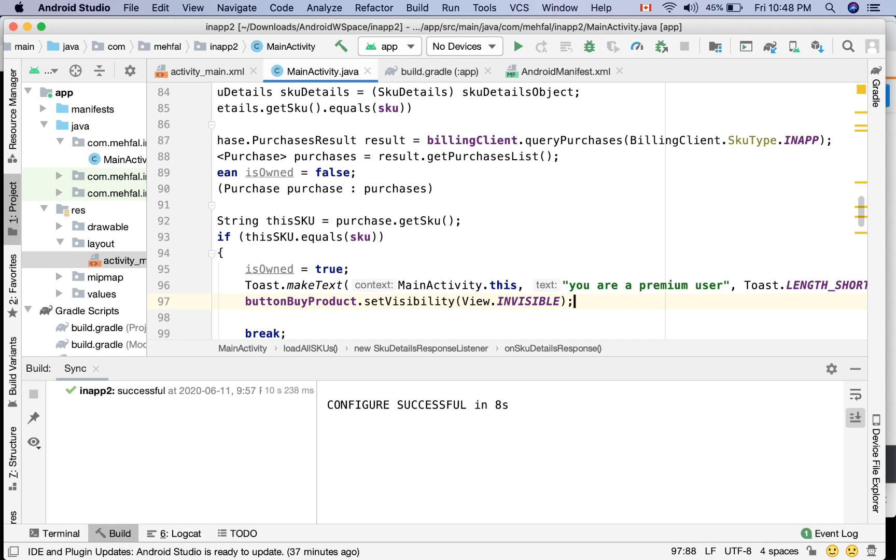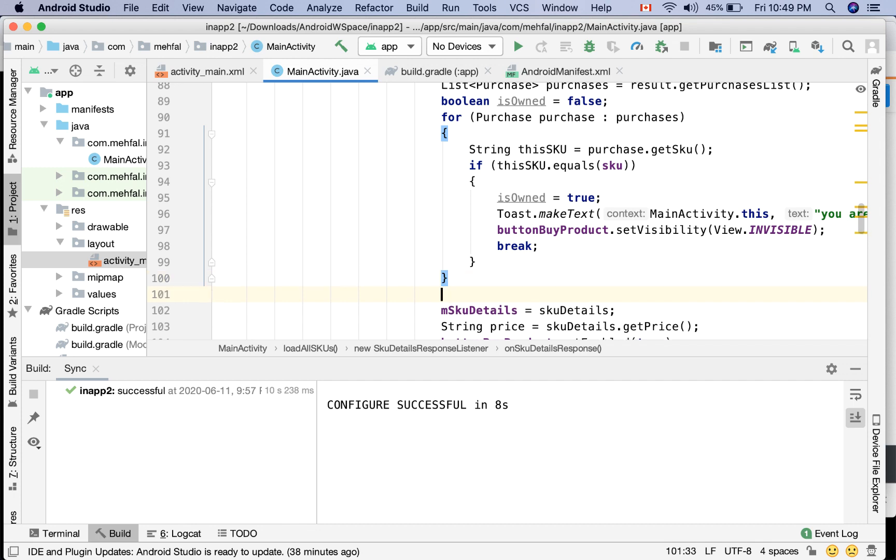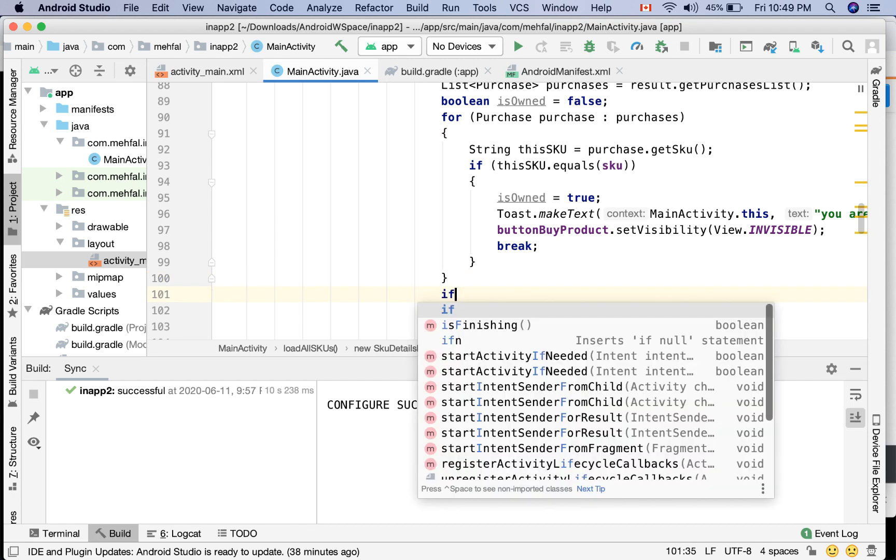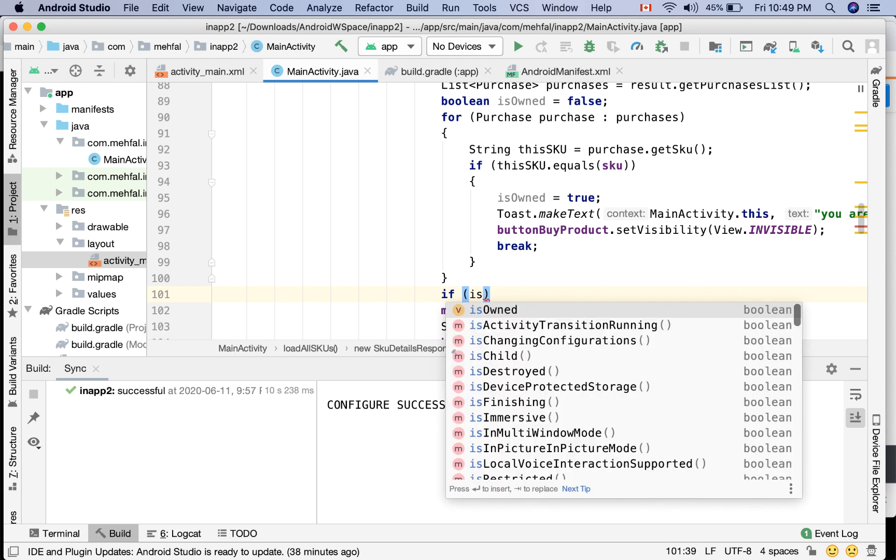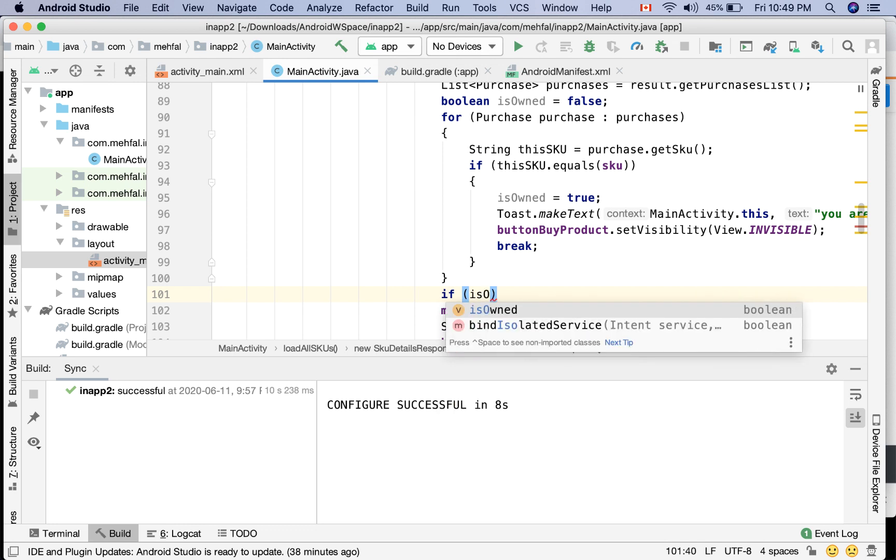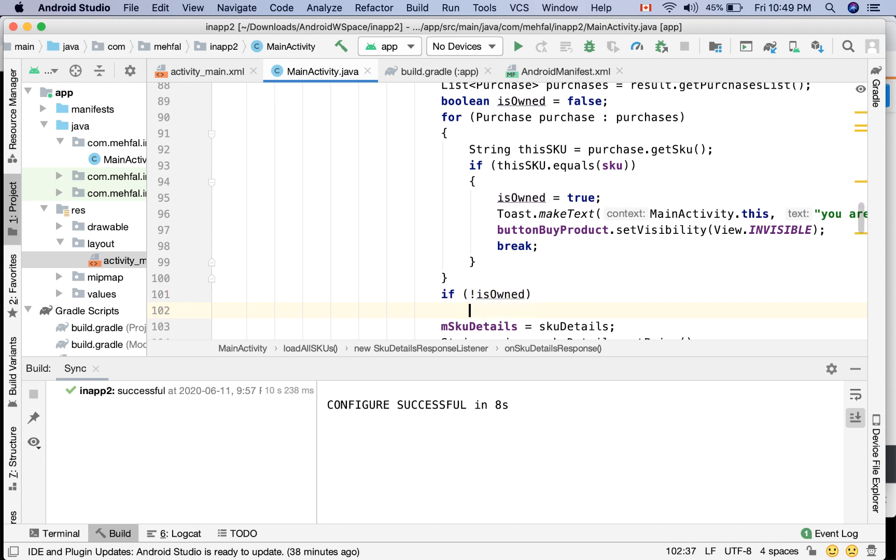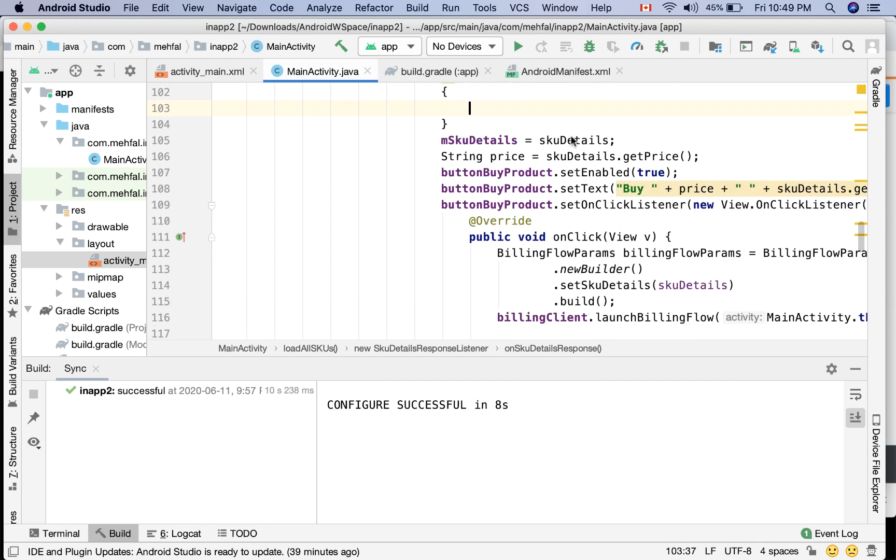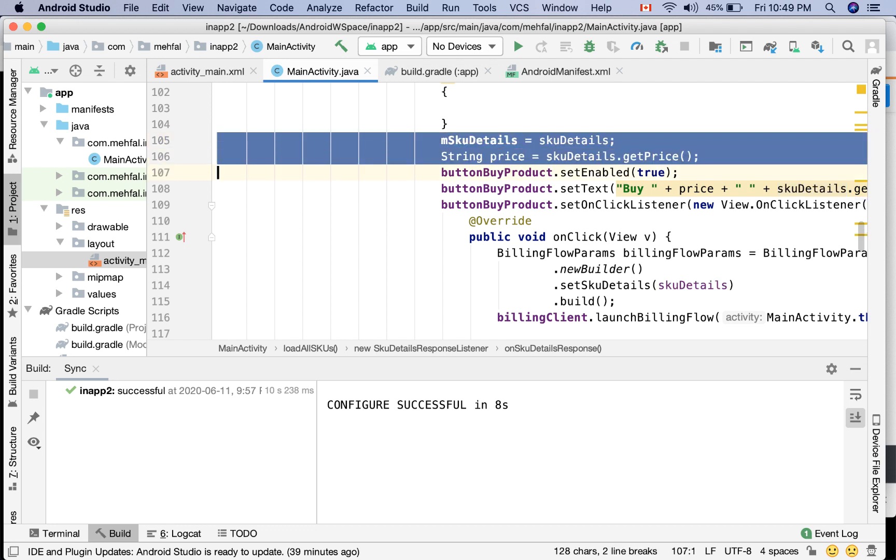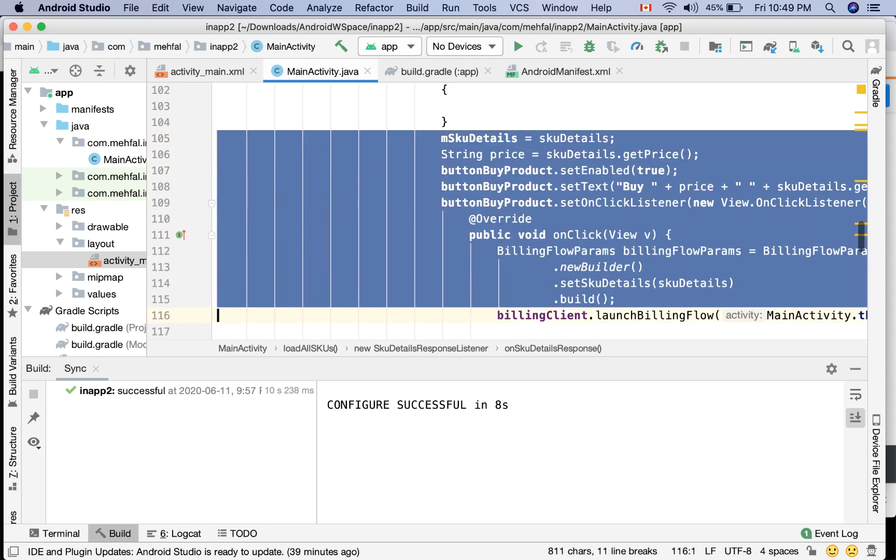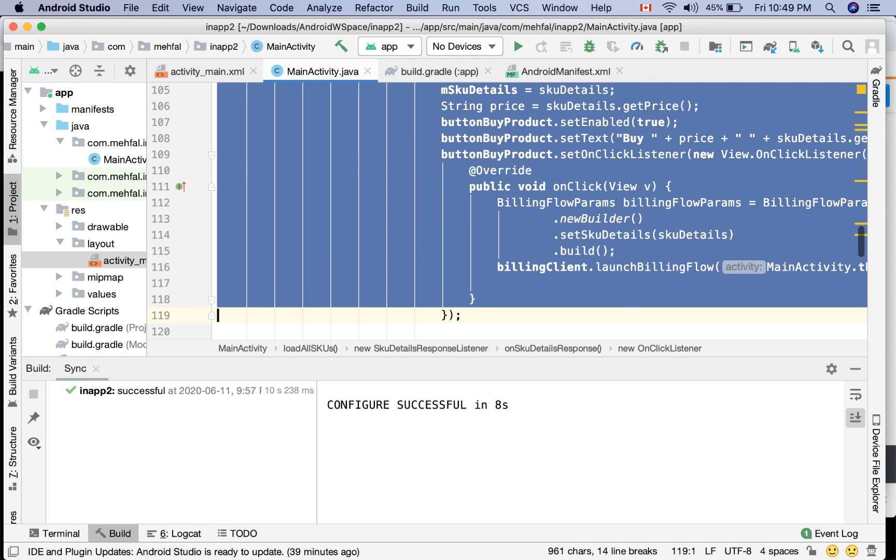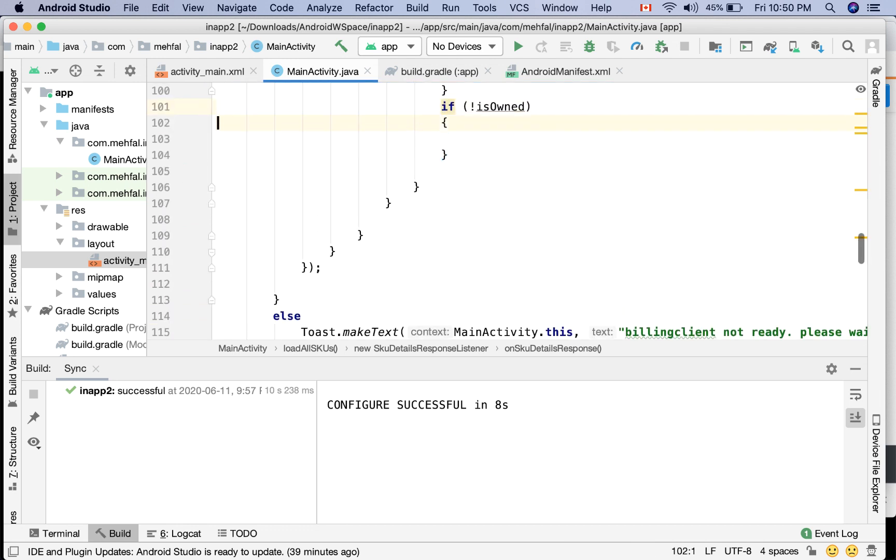After this for loop, I just check my flag to make sure that the user does not own this product. So I can say if it is not owned by the user, do this. And then I can put everything related to the button and the purchase button inside that if statement.